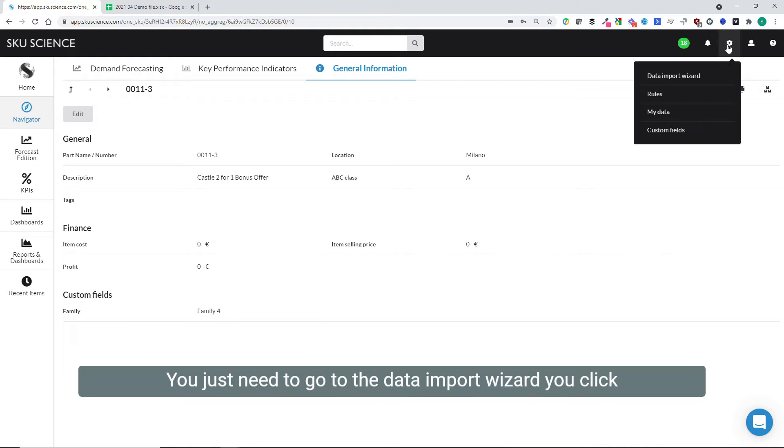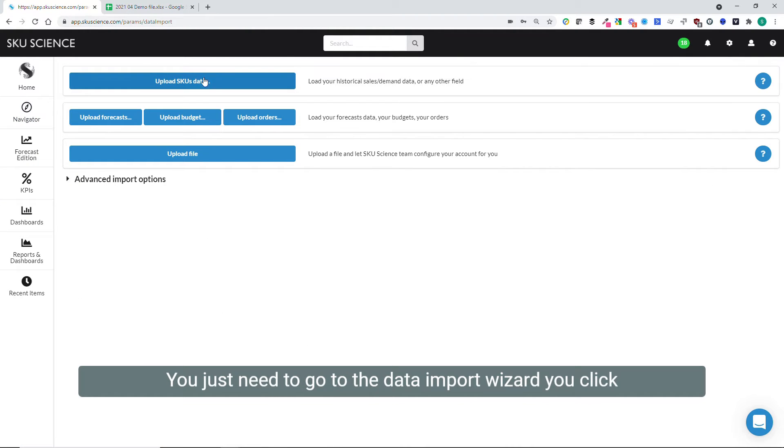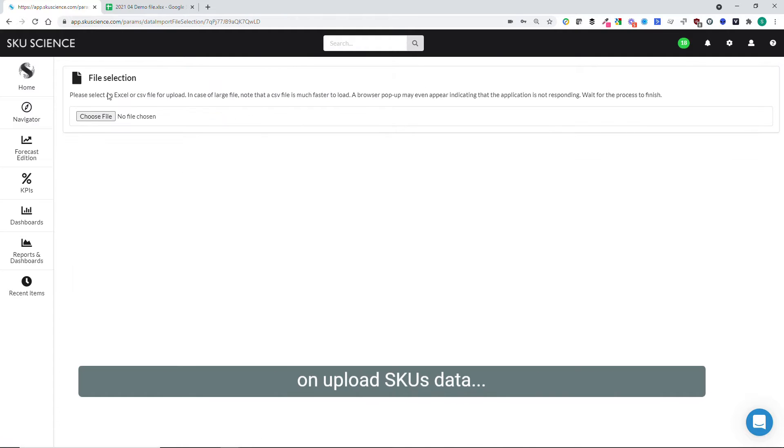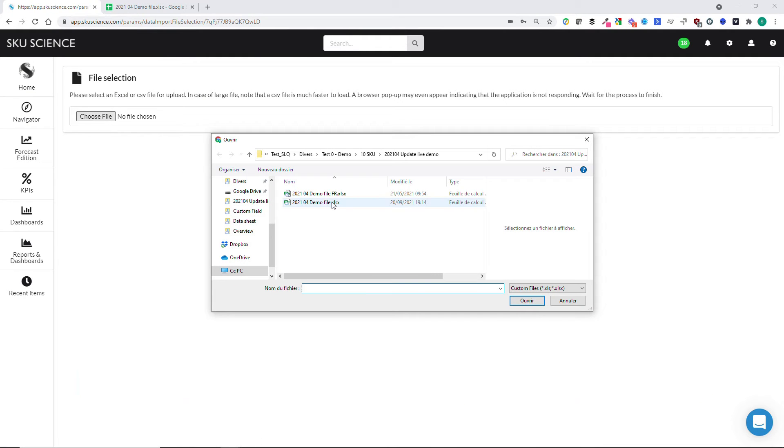This is very easy. You just need to go to the data import wizard, click on upload SKU data, and choose your file.